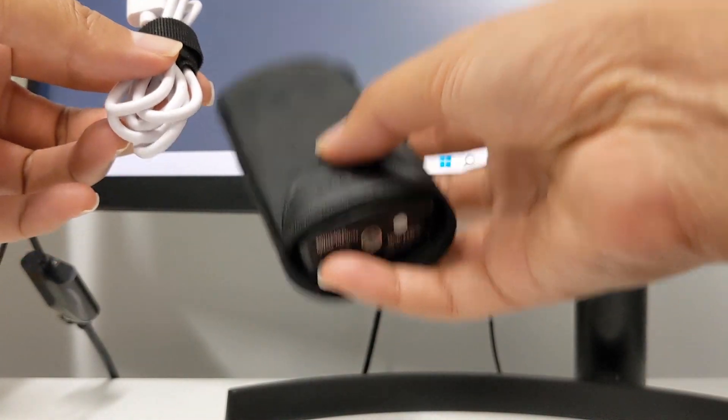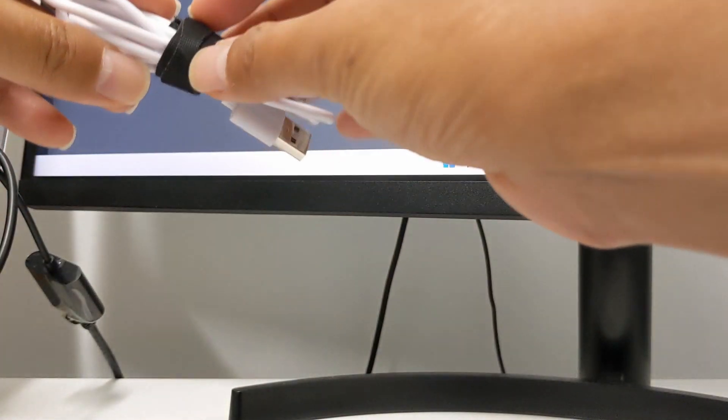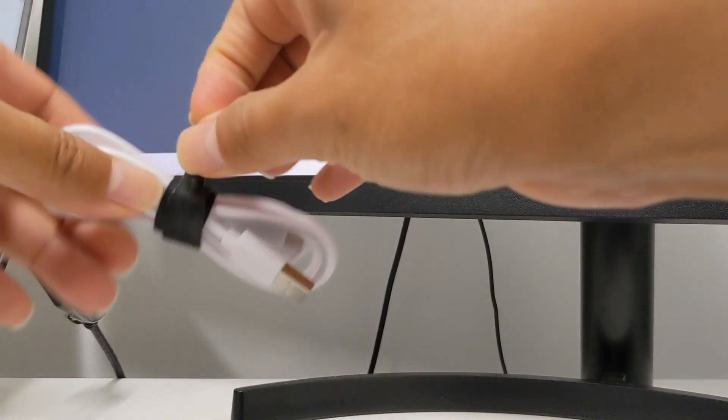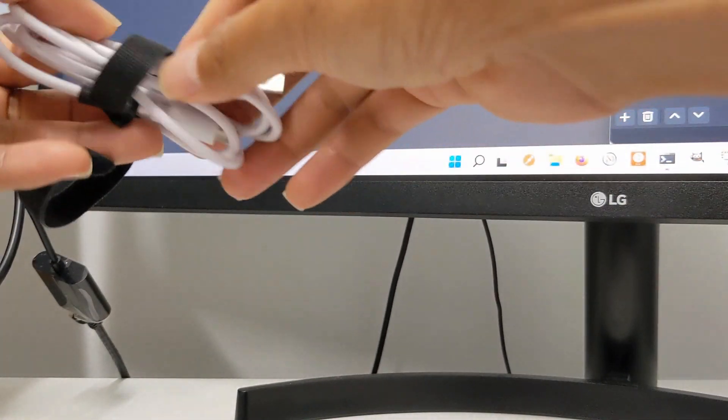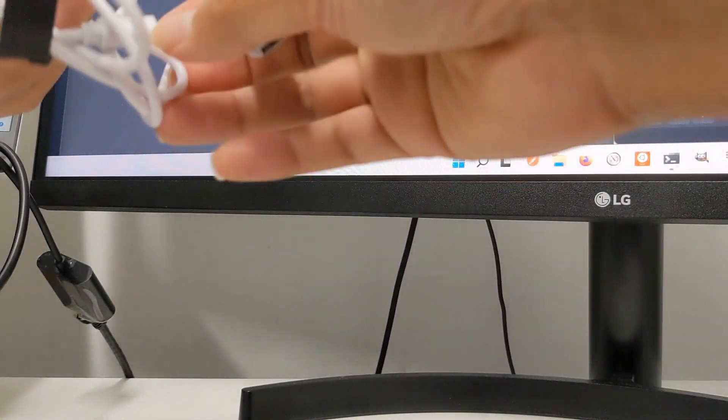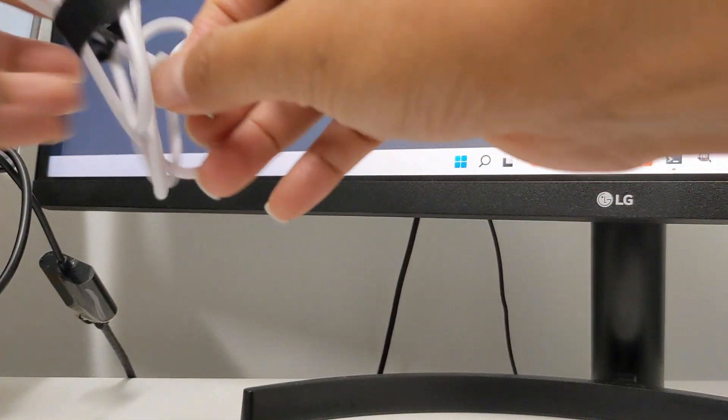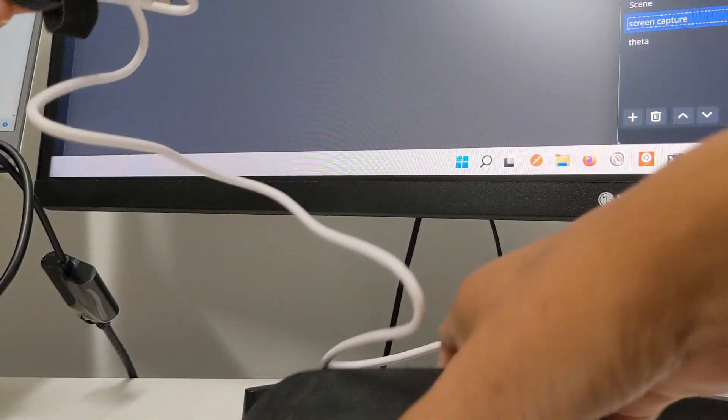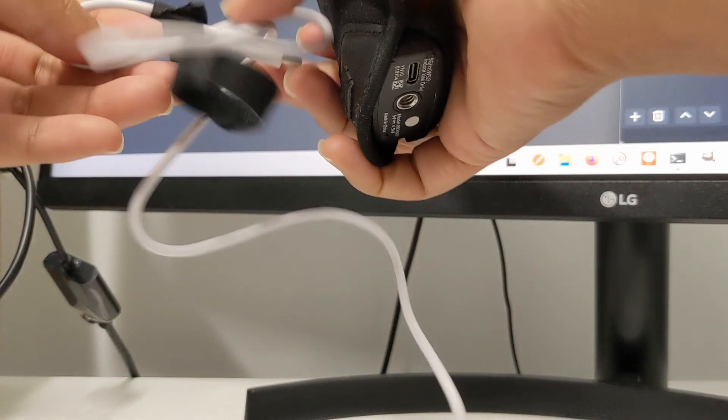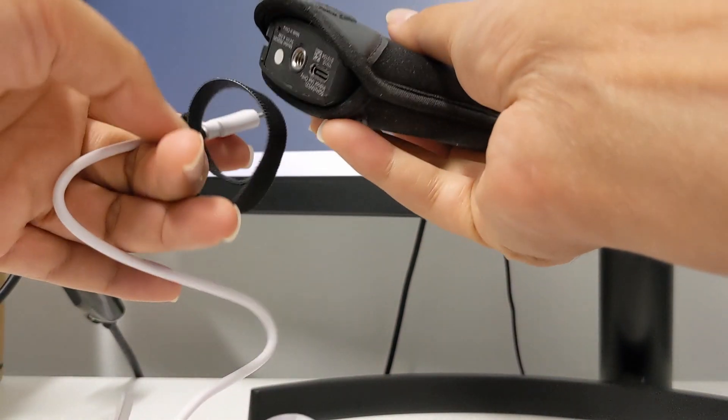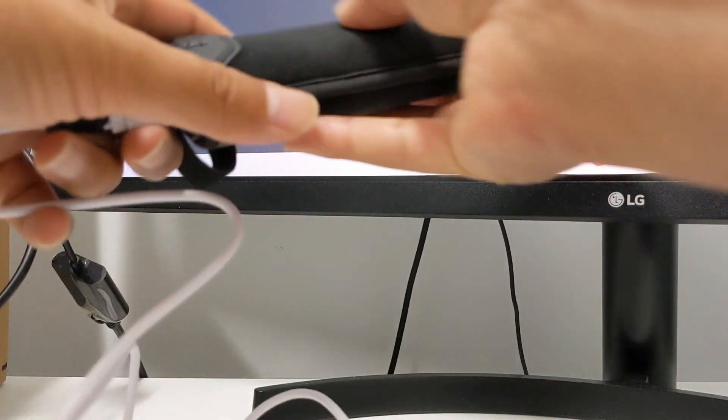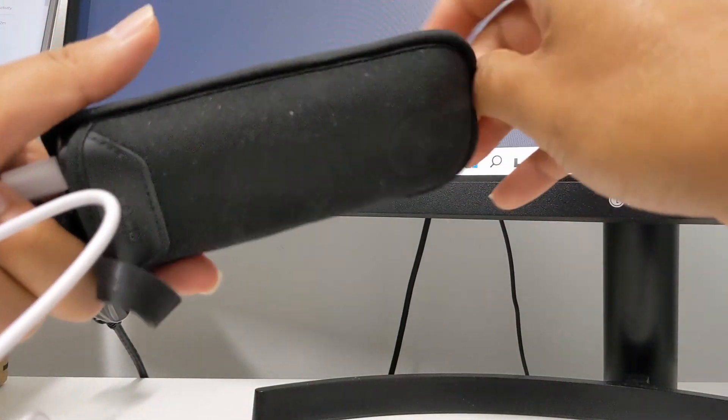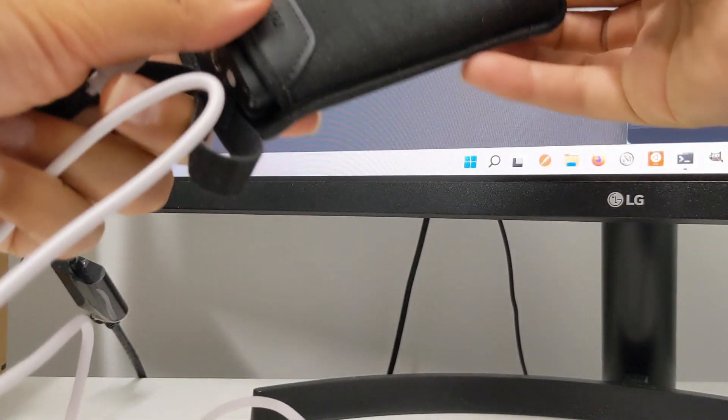I'm going to install a live streaming plugin on my Ricoh Theta Z1 camera to stream at 4K to YouTube. I'm going to connect my Z1 with a USB-C cable directly into my Windows laptop computer before going to the plugin store.